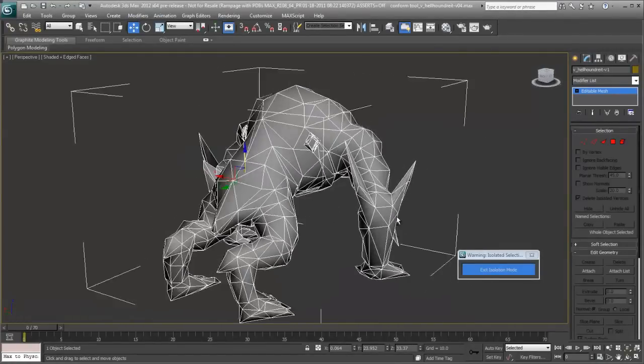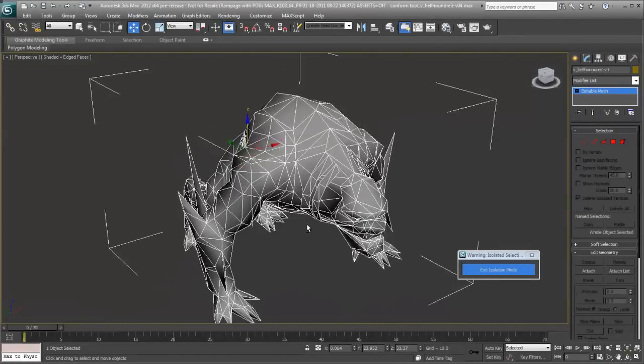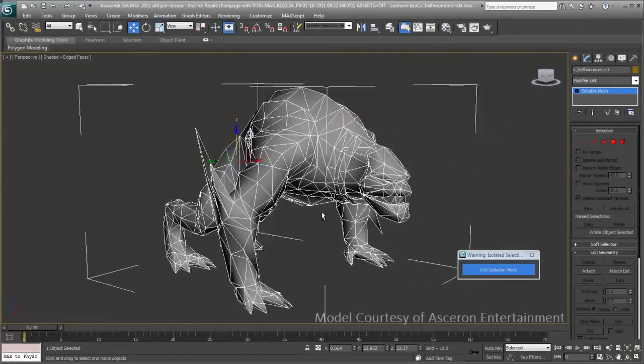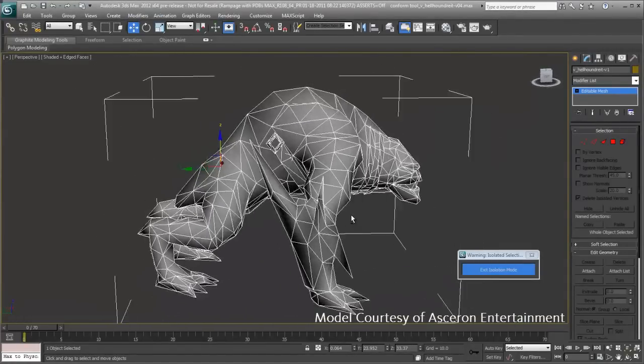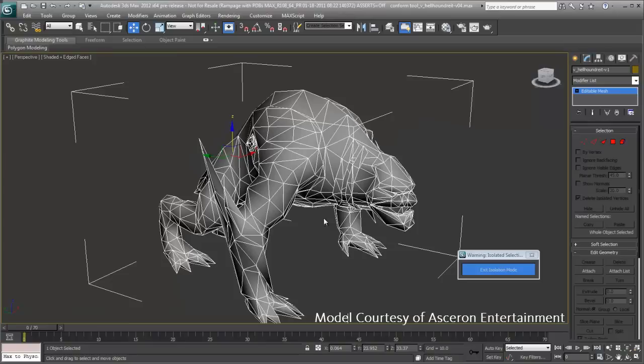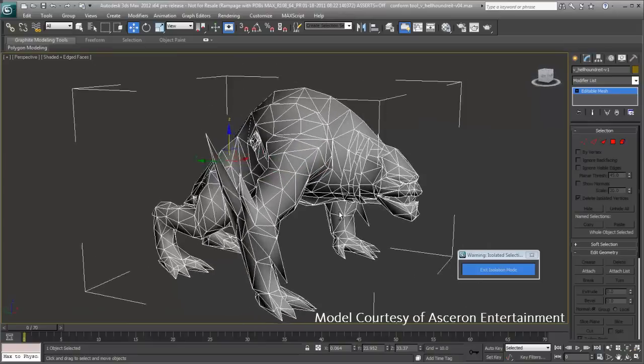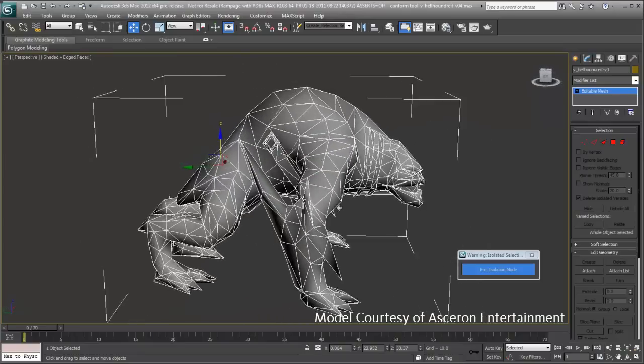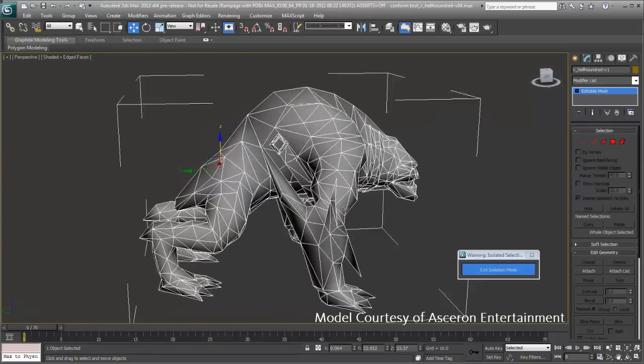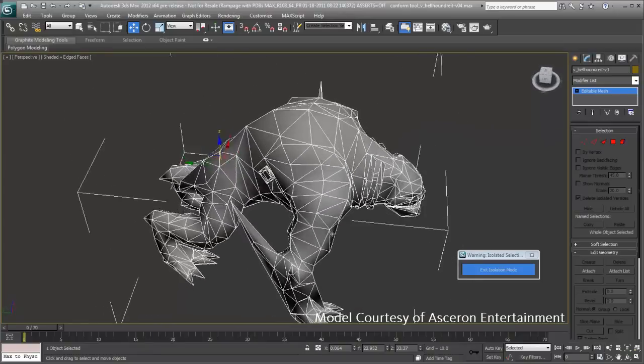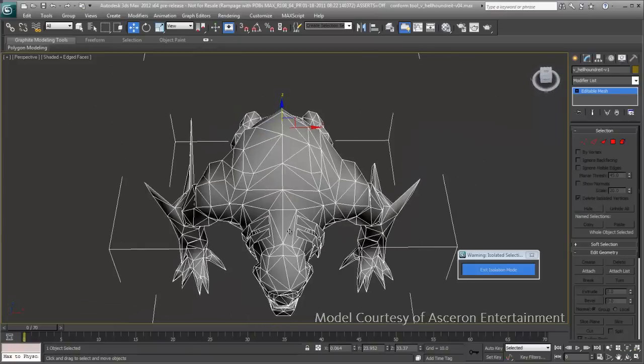So here we're going to take a look at doing some retopology using some of the new tools in 3ds Max and 3ds Max Design. Specifically, we're going to be looking at the conform tool.